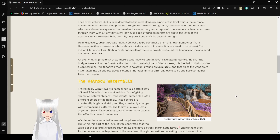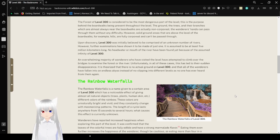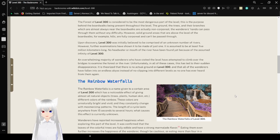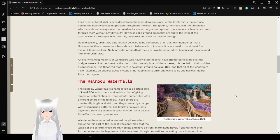Upon discovery, level 300 was initially believed to be comprised of an unknown number of rivers. However, further examination has shown it to be made of just one. It is assumed to be at least 5 million kilometers long. No headwater or mouth of the river has been found yet, because of the assumed infinity of level 300.